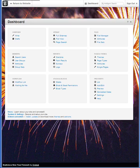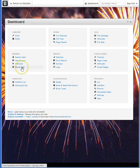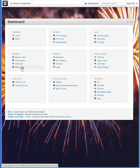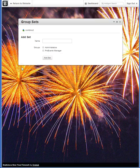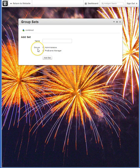And lastly, group sets. Now as the name implies, a group set is the combination of different user groups. When you open this pane, you'll see what groups are available.